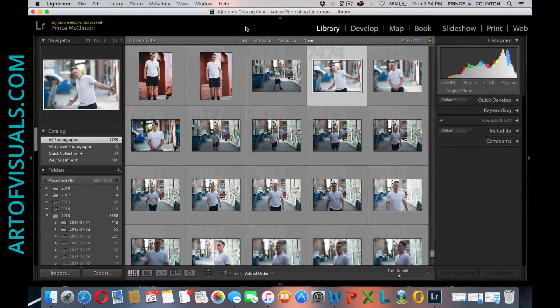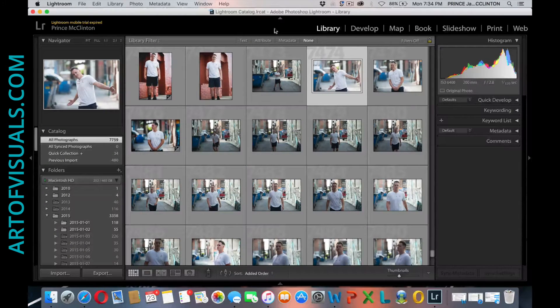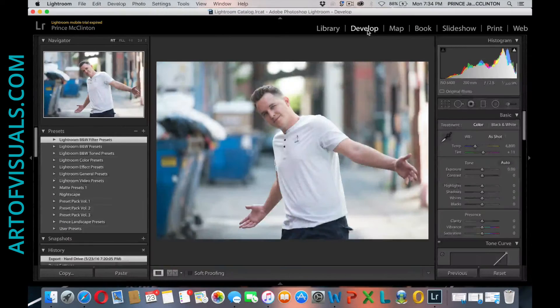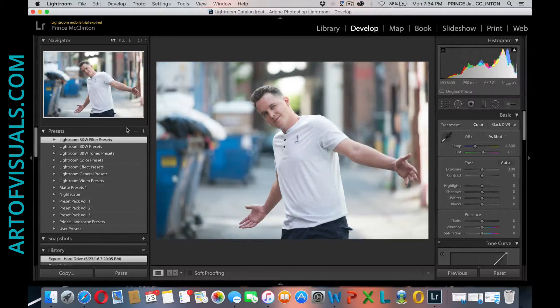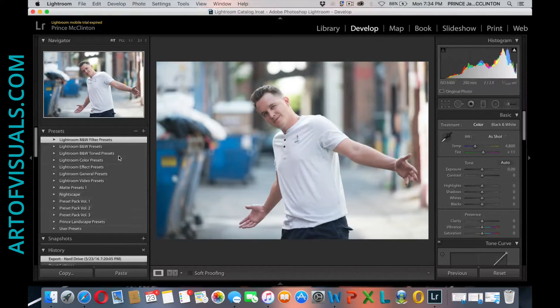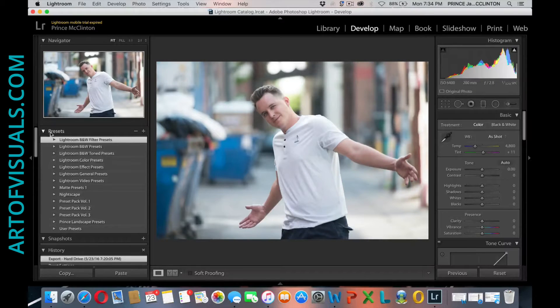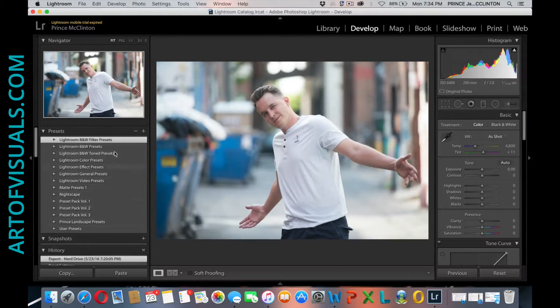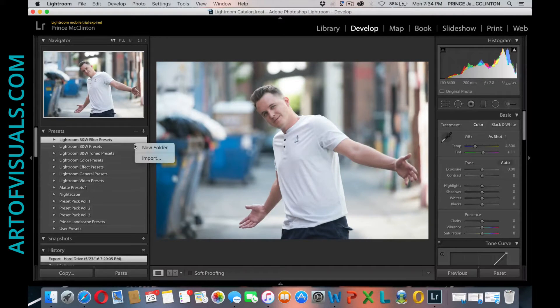What you want to do is go to the develop module. You want to right-click anywhere within where it says presets right here. So we're in the preset module, the develop module, and just right-click new folder. We're gonna